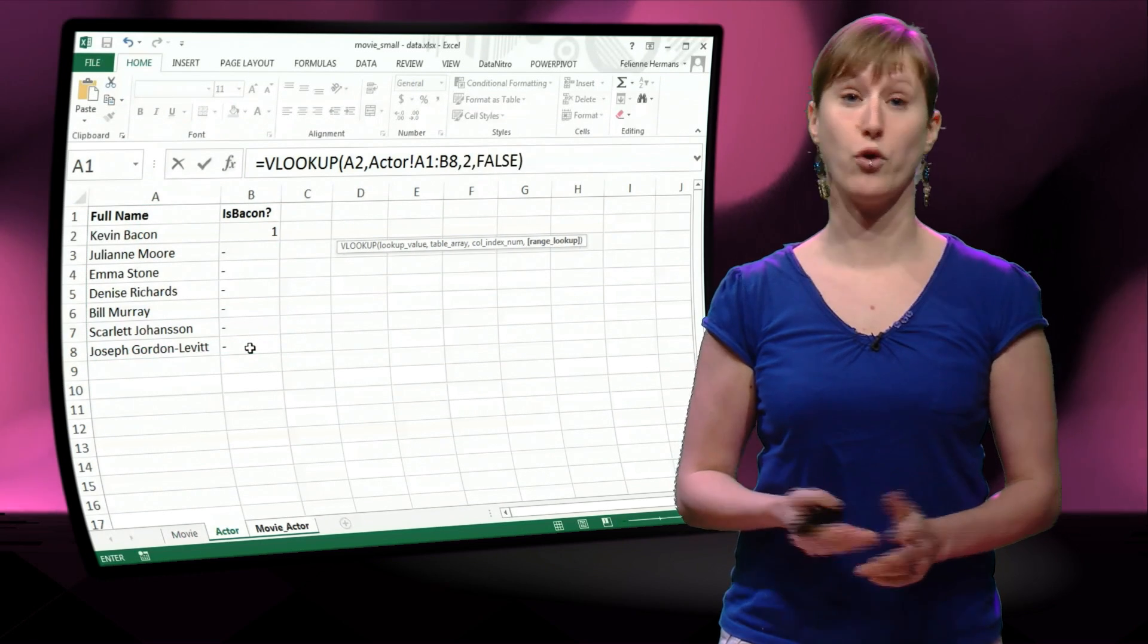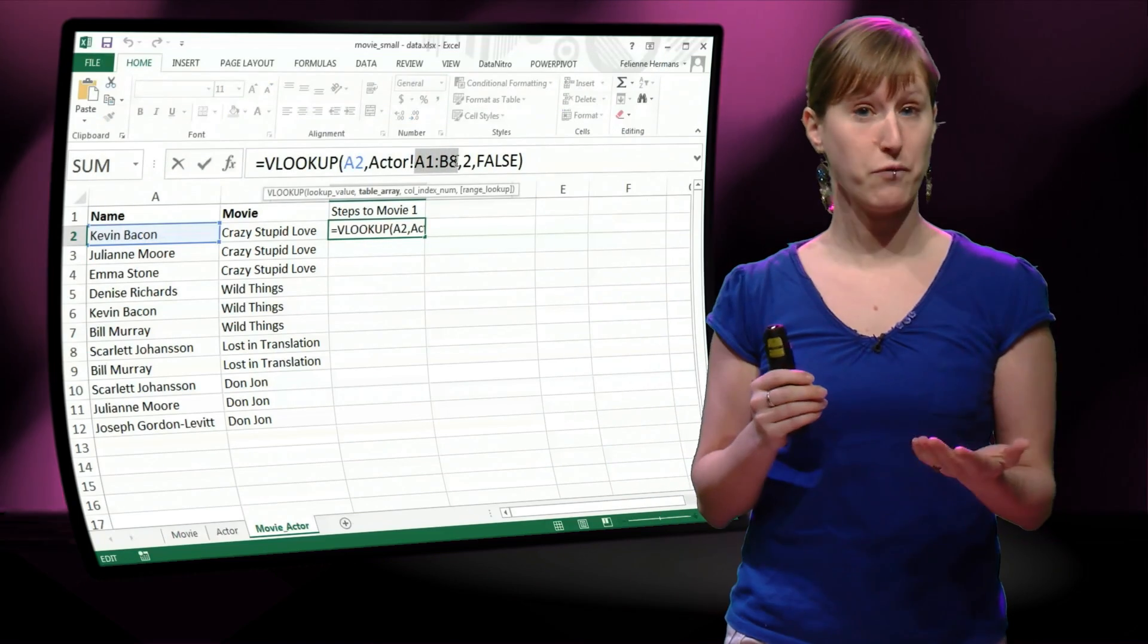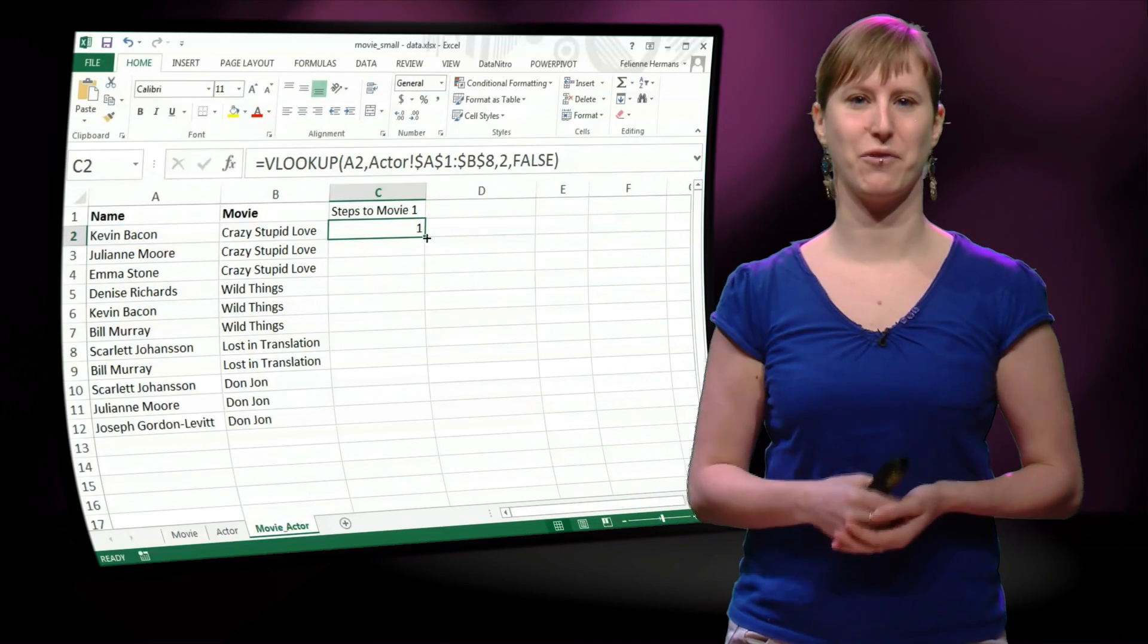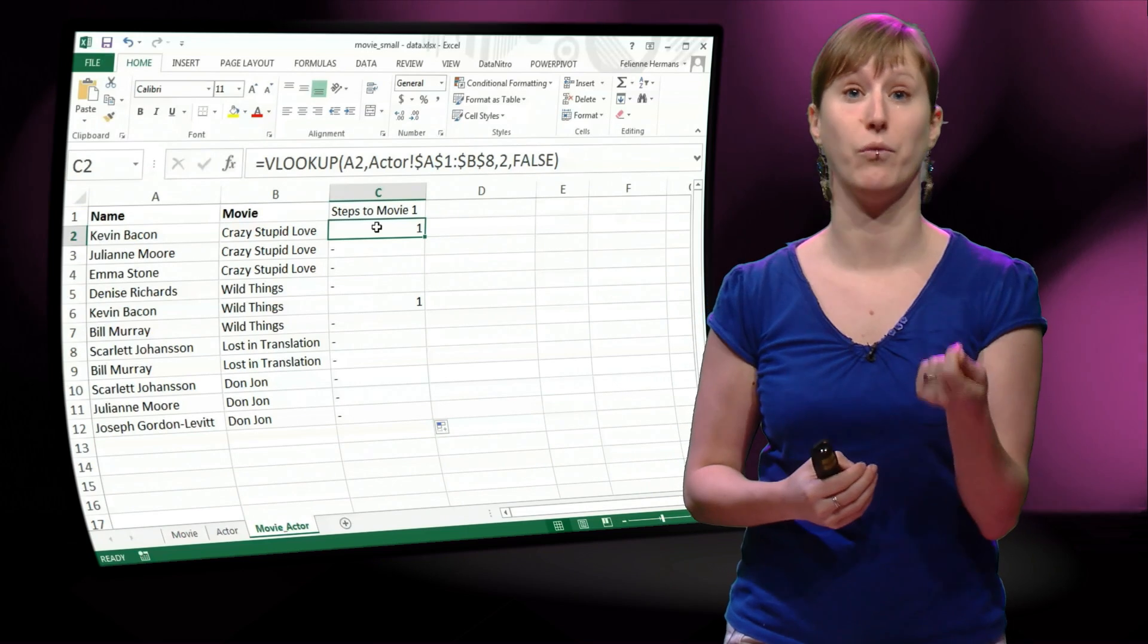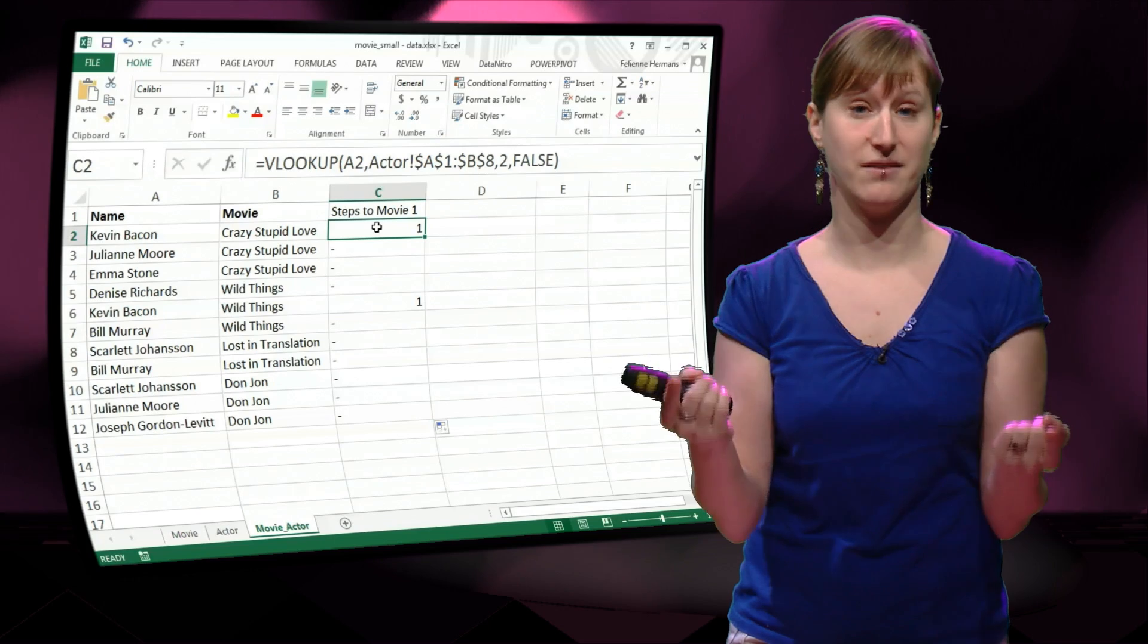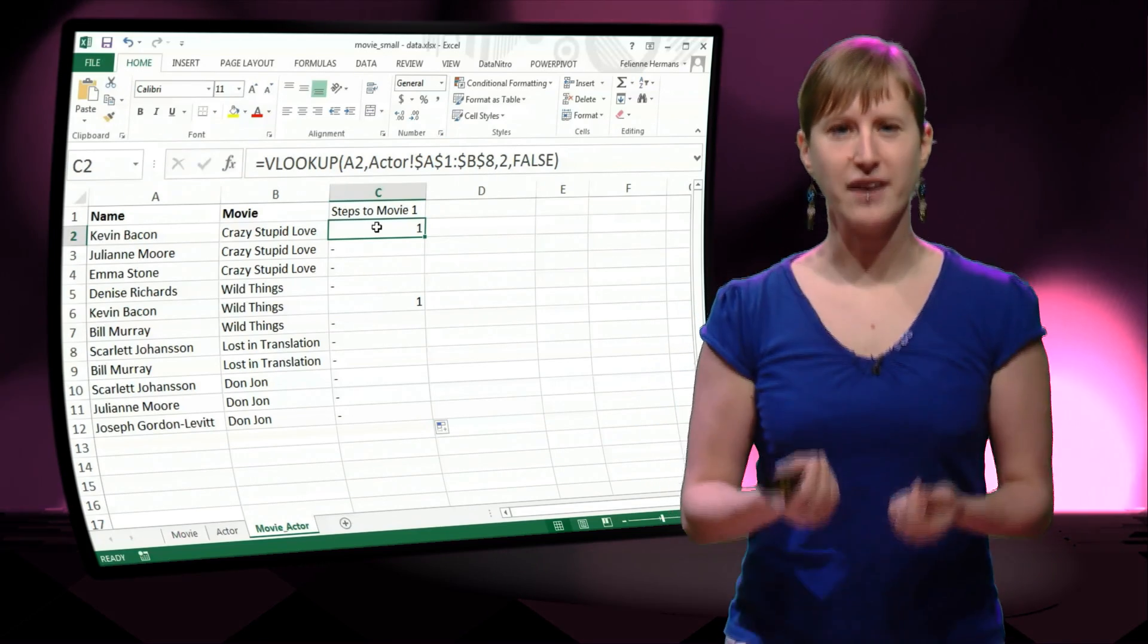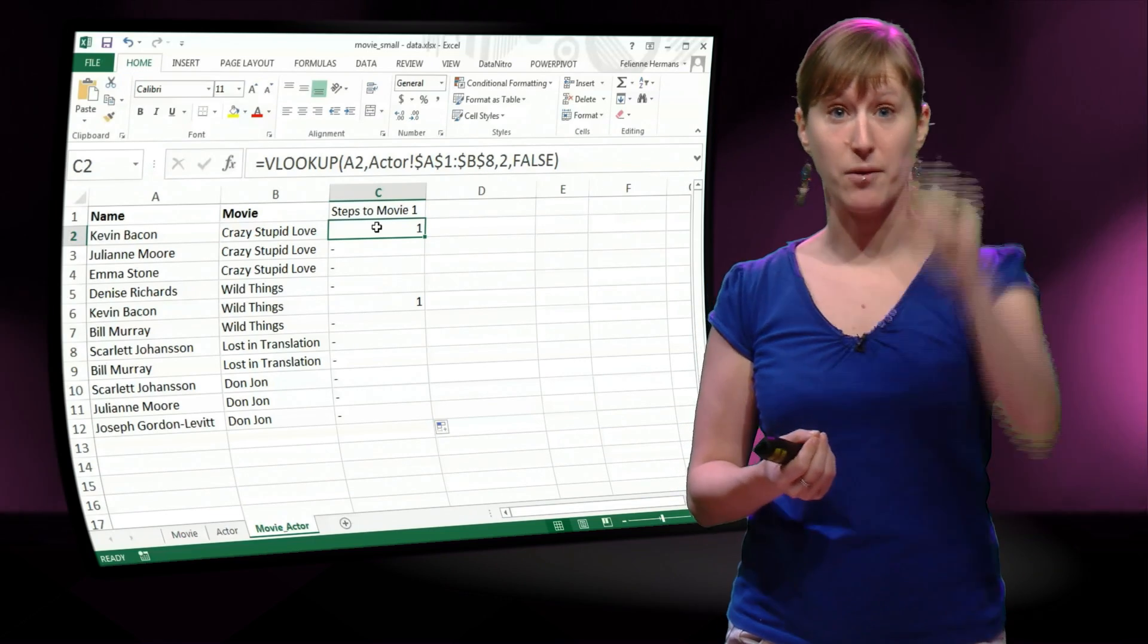Of course we use false, because we're using a direct connection. Don't forget, select this and hit F4. And then we can drag this formula down, and the movies that have Kevin Bacon in it will now have a 1 after them. For instance, Crazy Stupid Love has Kevin Bacon in it, so it gets 1.